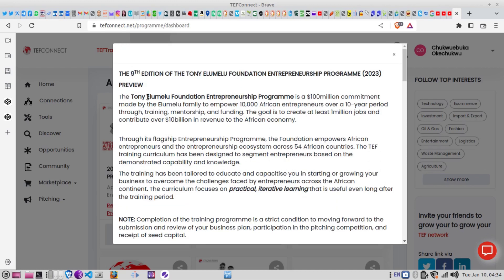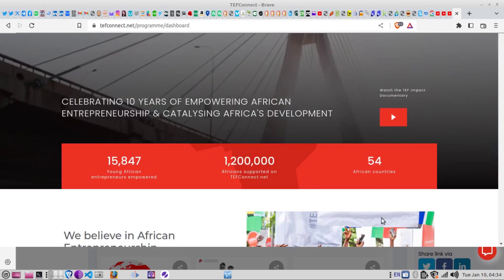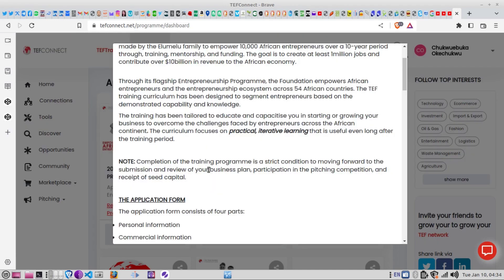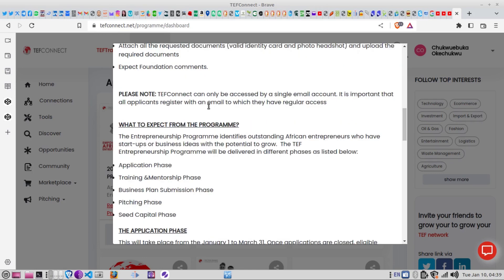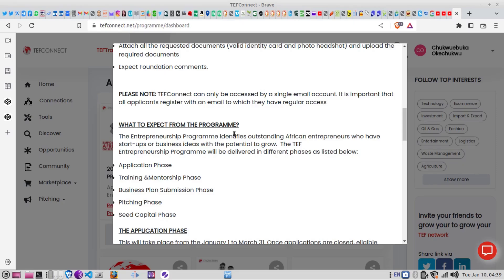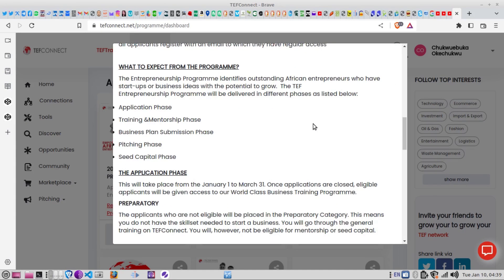Completion of the training program is a strict condition to moving forward. If you apply and don't follow every process and complete the training, they may not allow you to progress further. During the application you need to supply personal information, commercial information, a cognitive assessment test, and a declarative section. You'll also be required to supply a government-issued ID card.